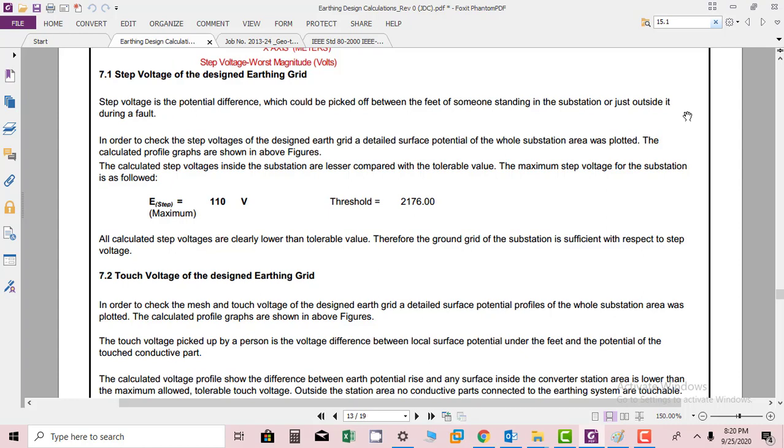The calculated step voltage inside the substations are lesser compared with the tolerable value. The maximum step voltage for the substation is as follows: we have seen from the previous graph the maximum step potential is 110 volts, whereas the threshold voltage is 2176 volts, which is almost 2.176 kV.